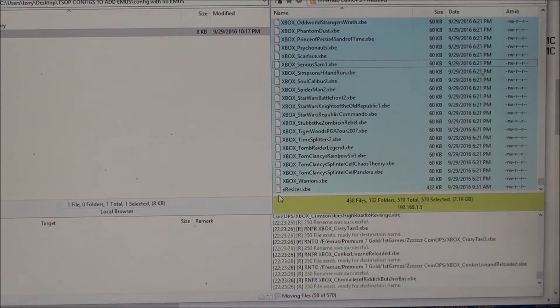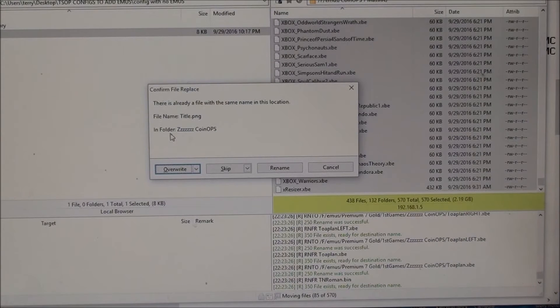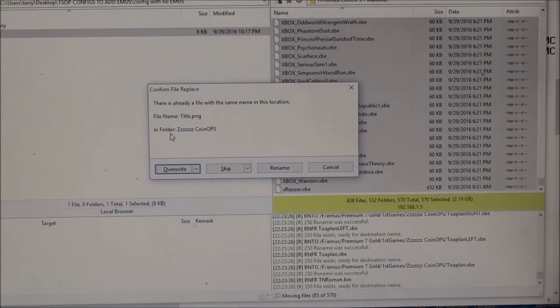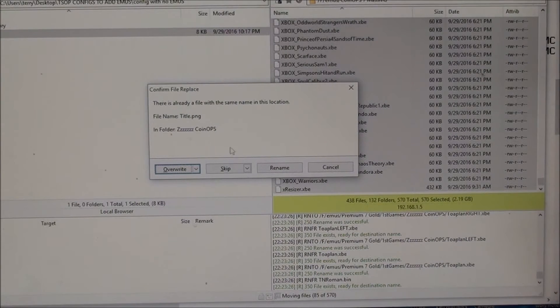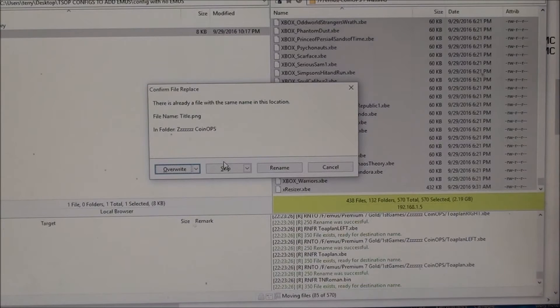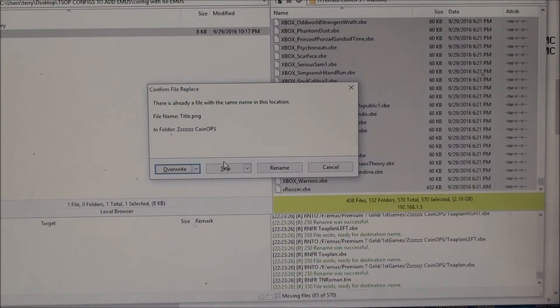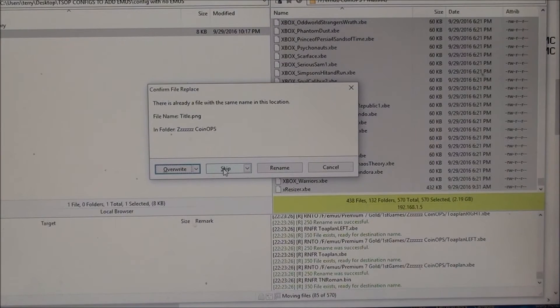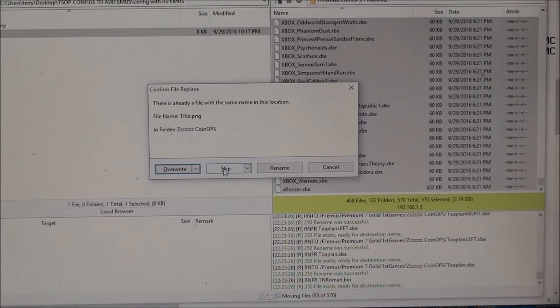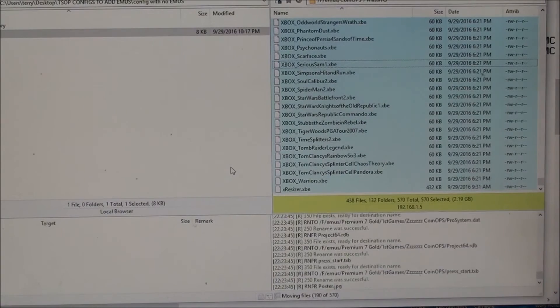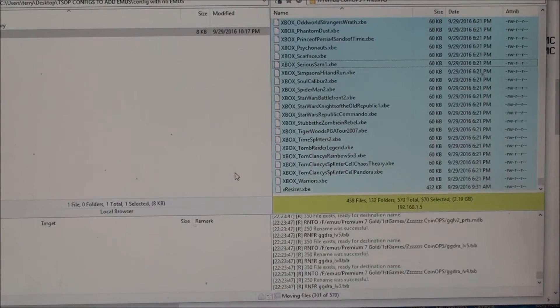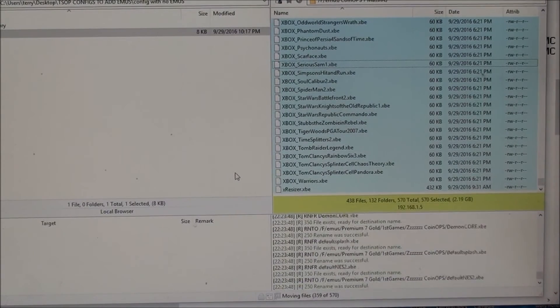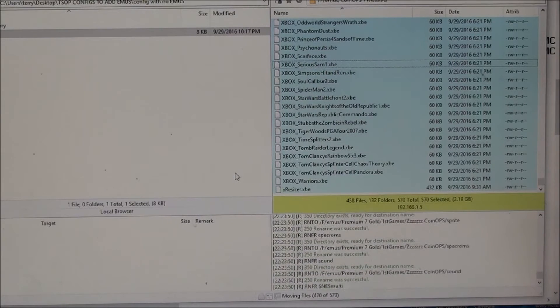Now there are two files that were already there. You can rename or override them if you want to use the newer one, or you can just skip it. It doesn't really matter because those two files were there. I'm just going to skip them because they're already inside of coin ops, but it doesn't matter whether you overwrite or skip it. Either way it works.